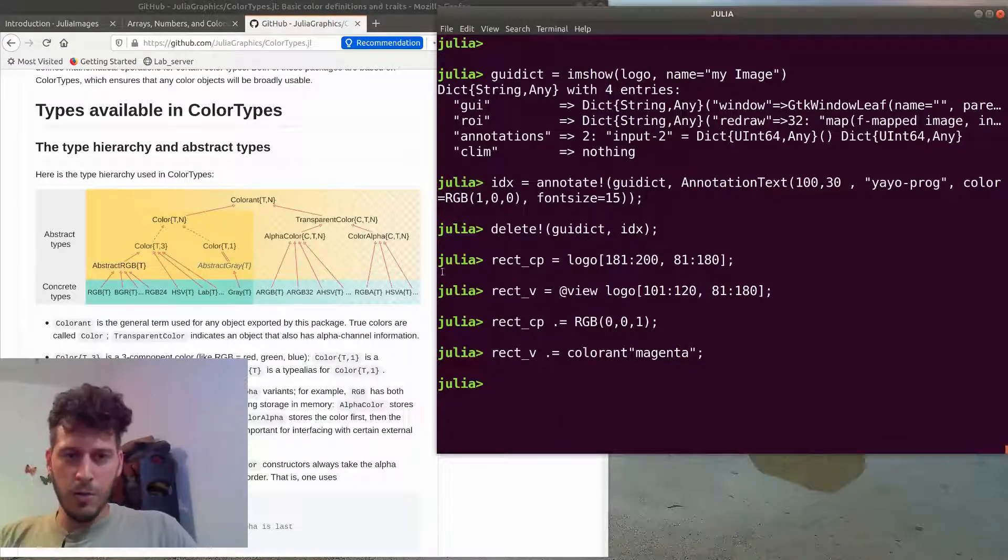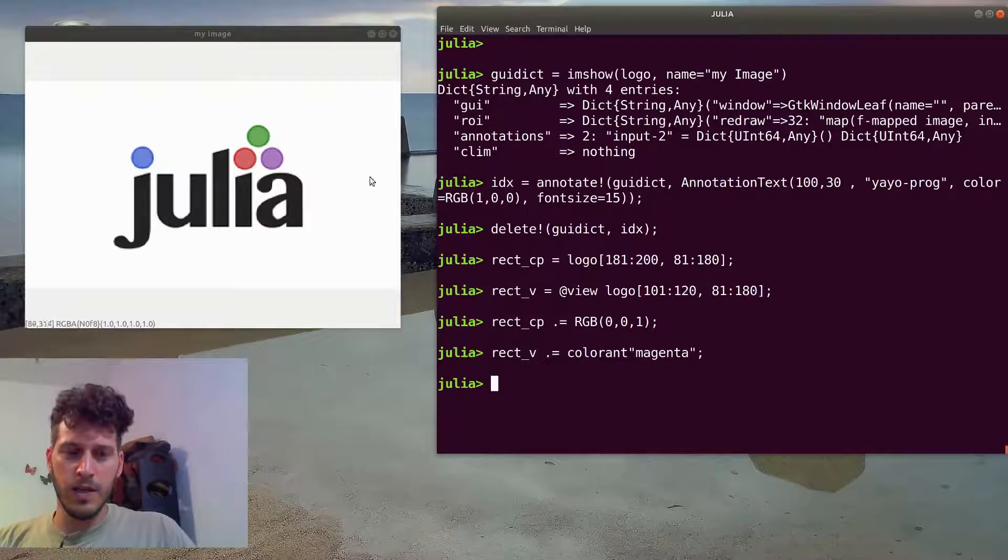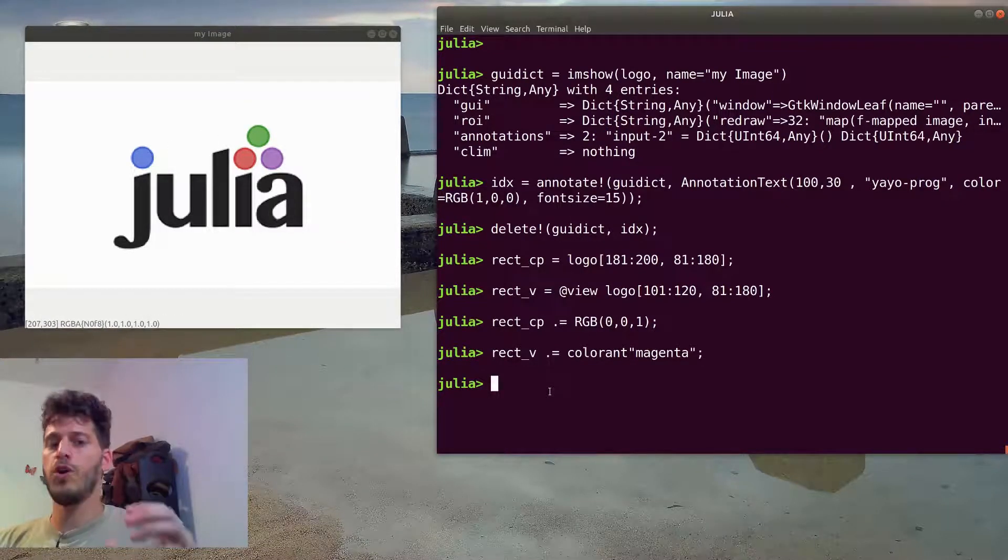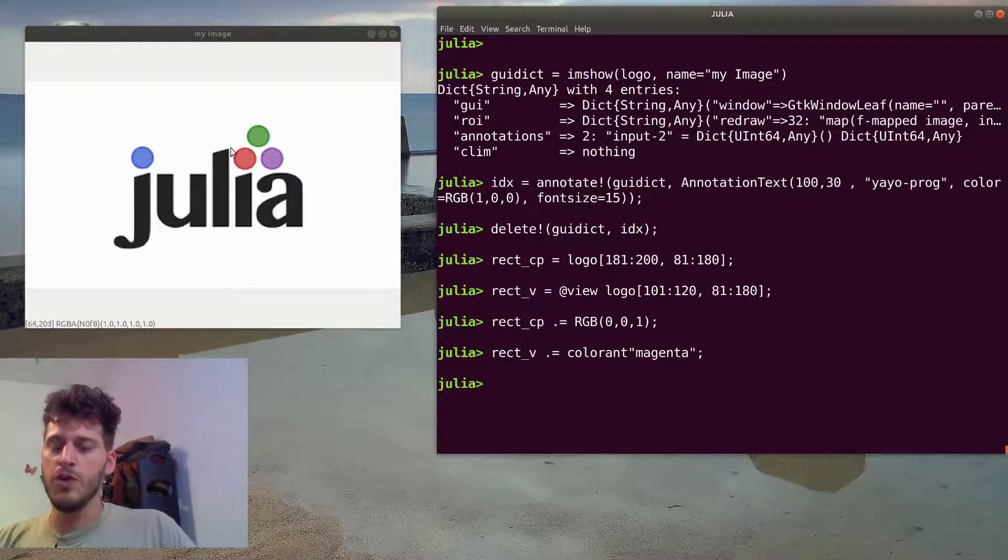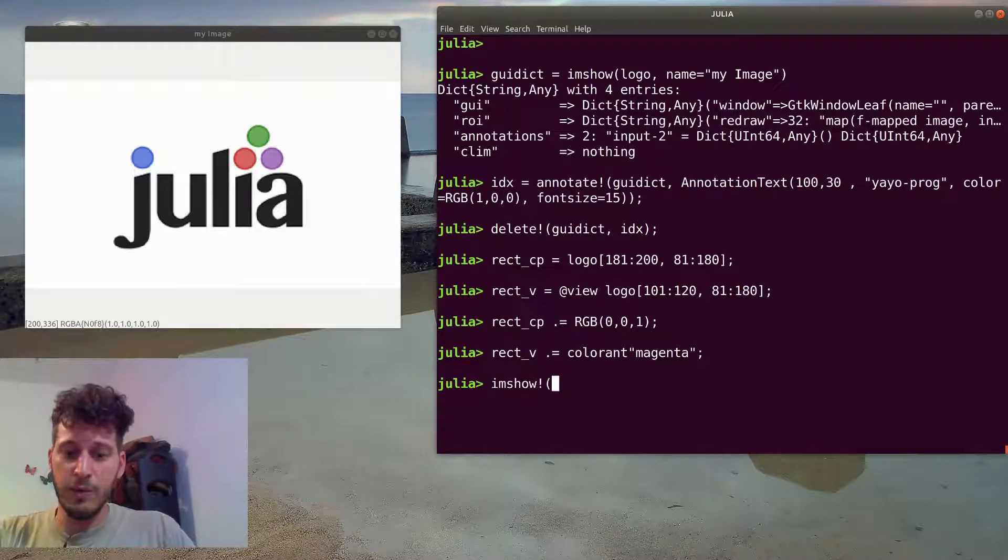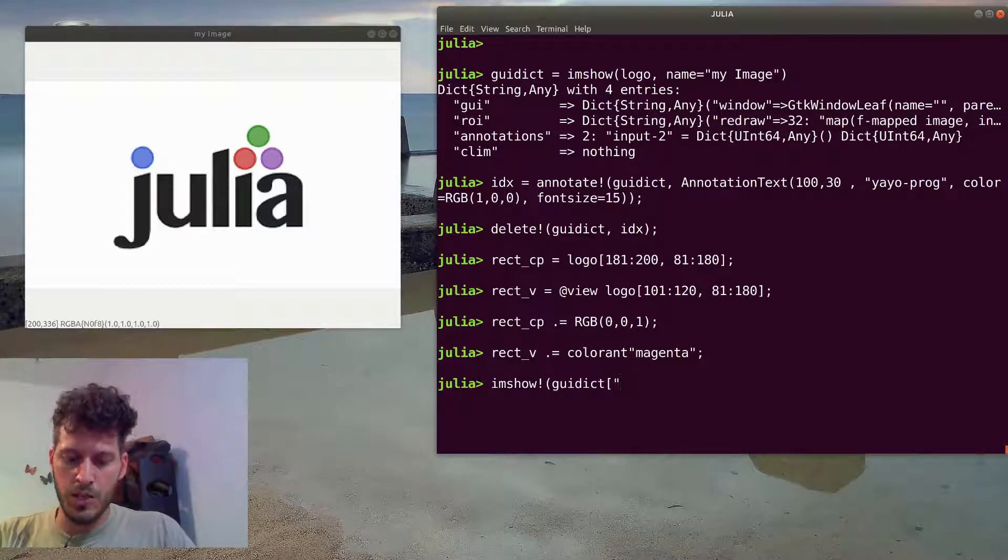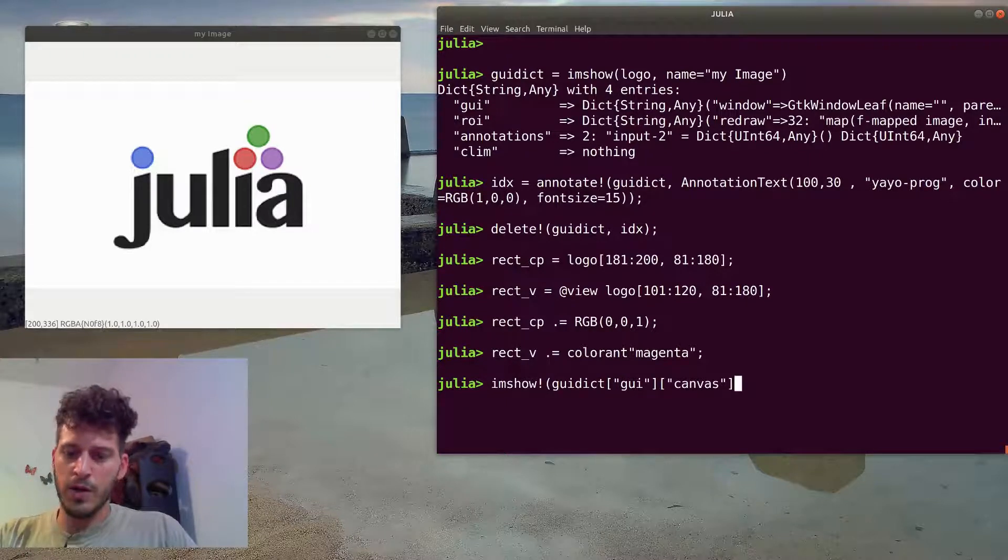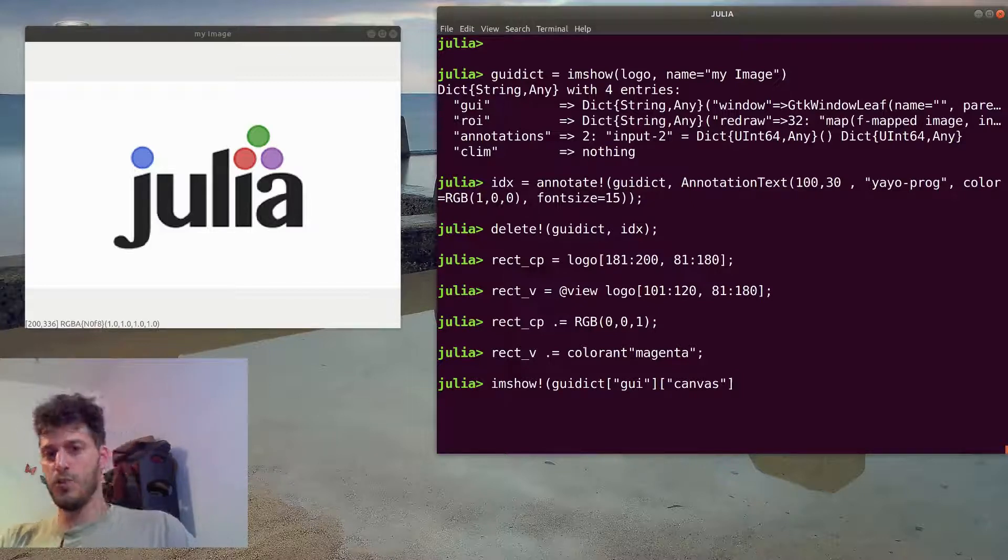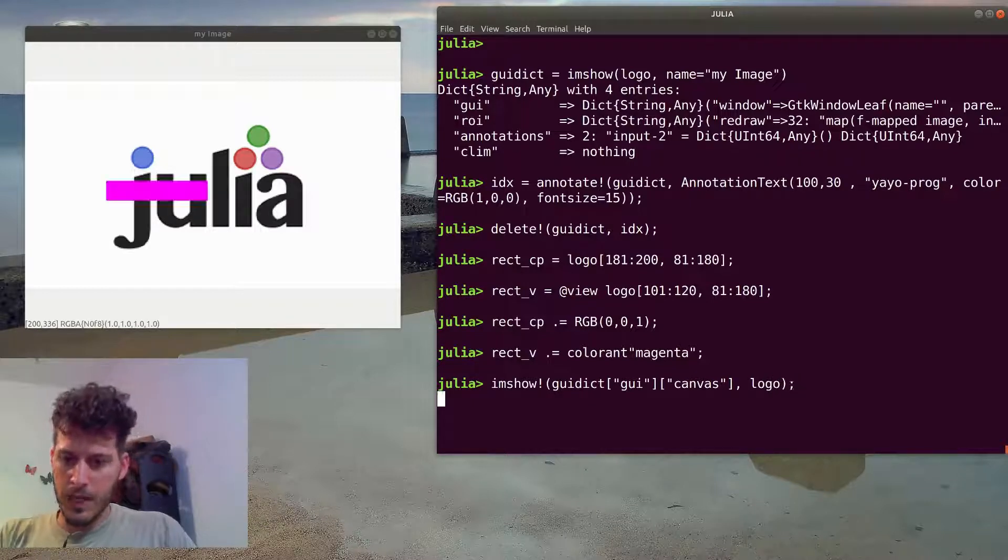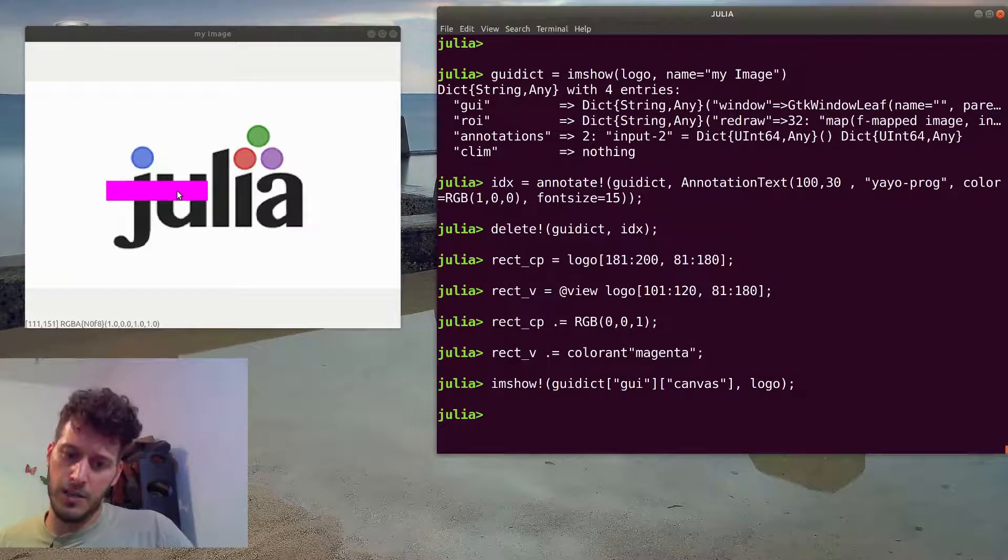So now we can view the image, and we want to refresh the image here. Actually the image stored in the image view is static. And if you want to refresh it, you can use the imshow function again with an exclamation mark. And we need to actually access an object which is called a canvas. A canvas is where we draw everything. So we can access the canvas and upload it with our new logo. And we will get only the magenta color rectangle.